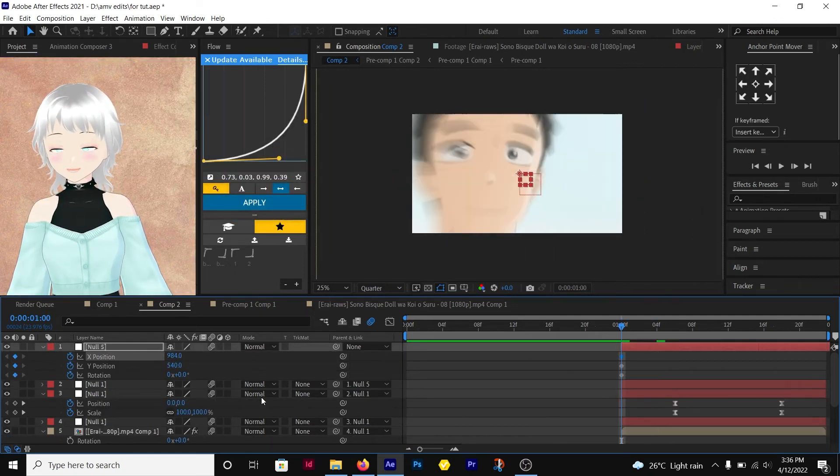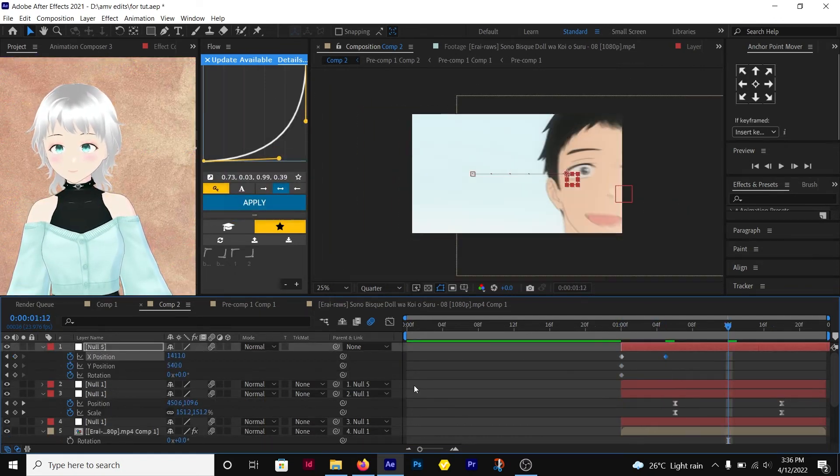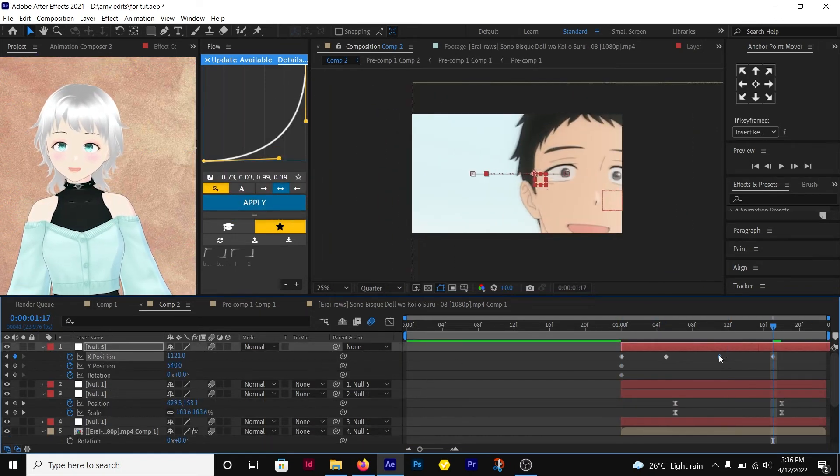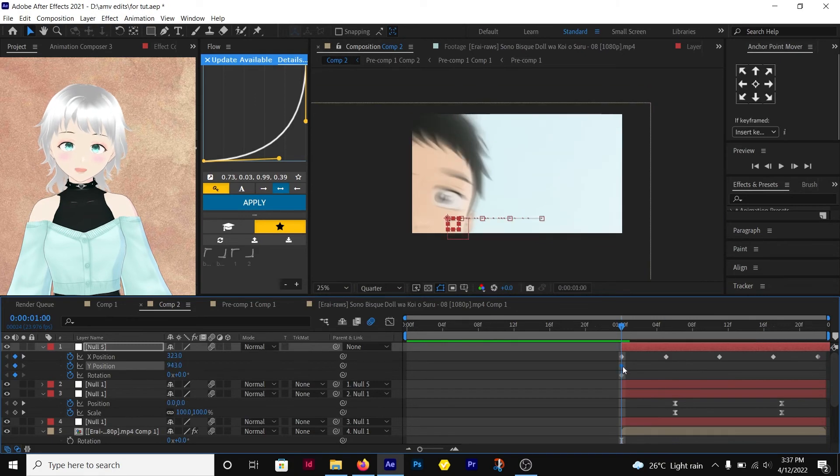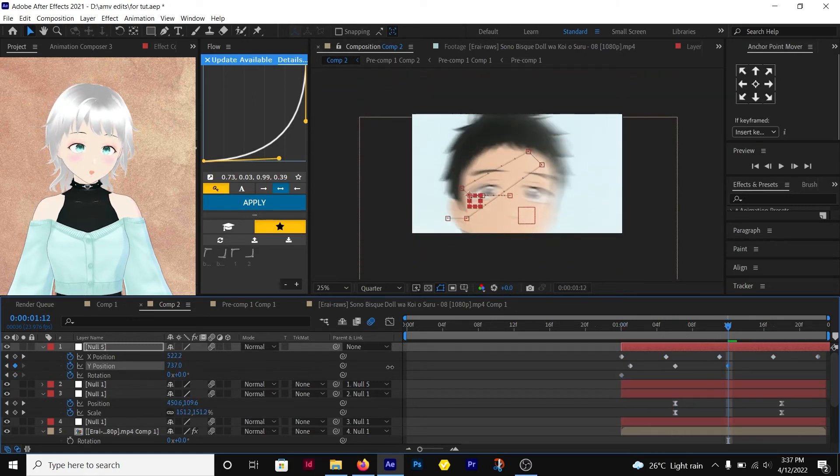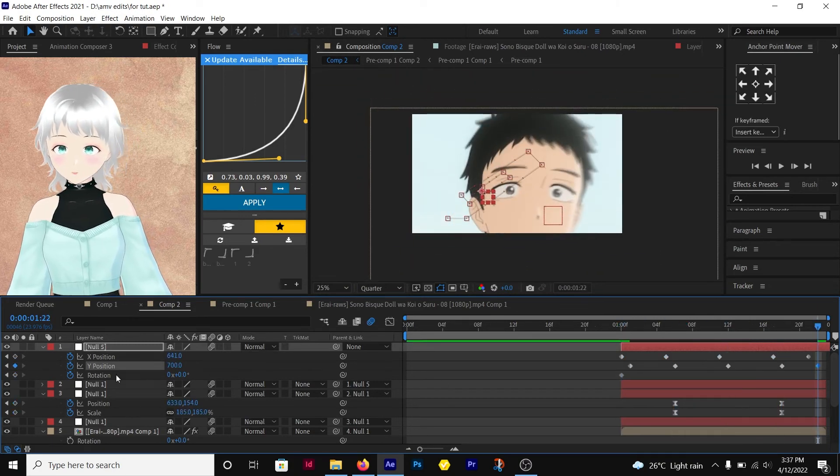Do the same for the other clip. You can make this shake in any direction you'd like in order for it to suit what you're trying to show.